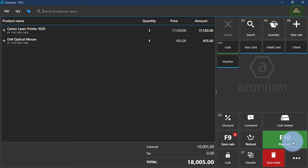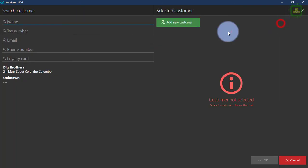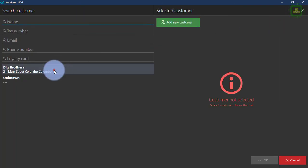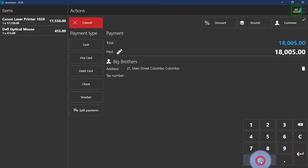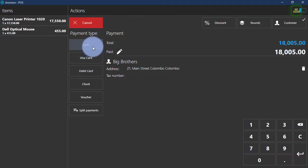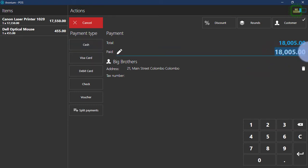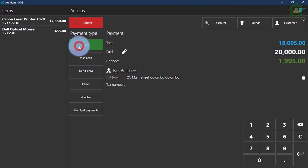I'm going to proceed the payment here. We have to select the customer — I'm going to select Big Brothers and click okay. Next, you have to select cash. I want to give the paid amount, so let's say the customer is giving 20,000 cash.